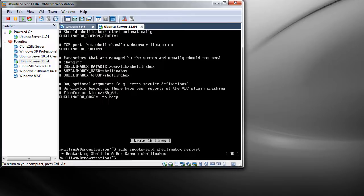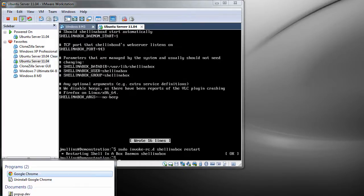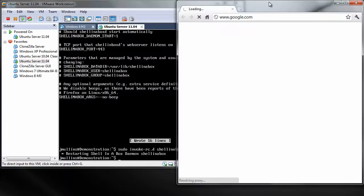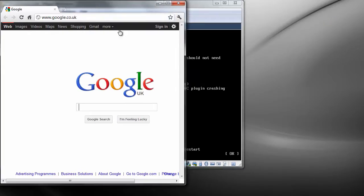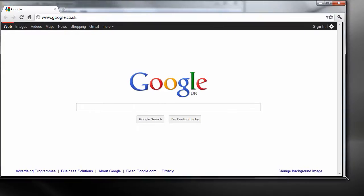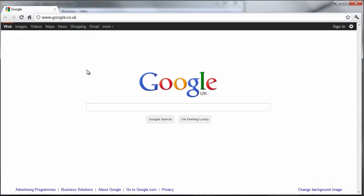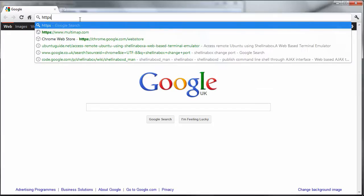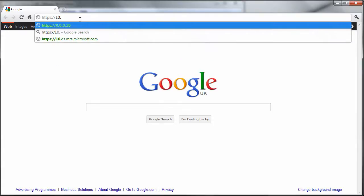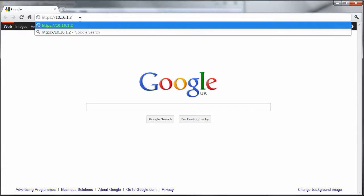So what we can do now is have a look at shellinabox. I'm going to try and get my browser to fill a bit of the screen. So you need to go to the IP address of your server, but first you need to put https:// or the IP address of your server. For me it's 10.16.1.234.